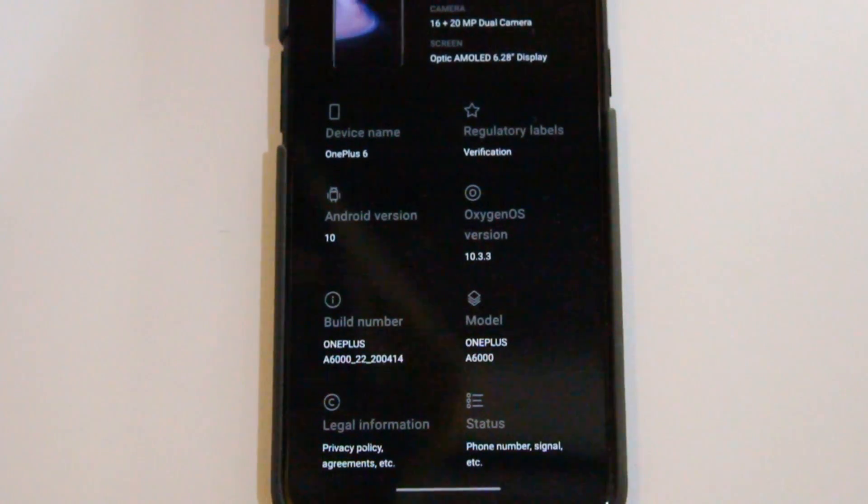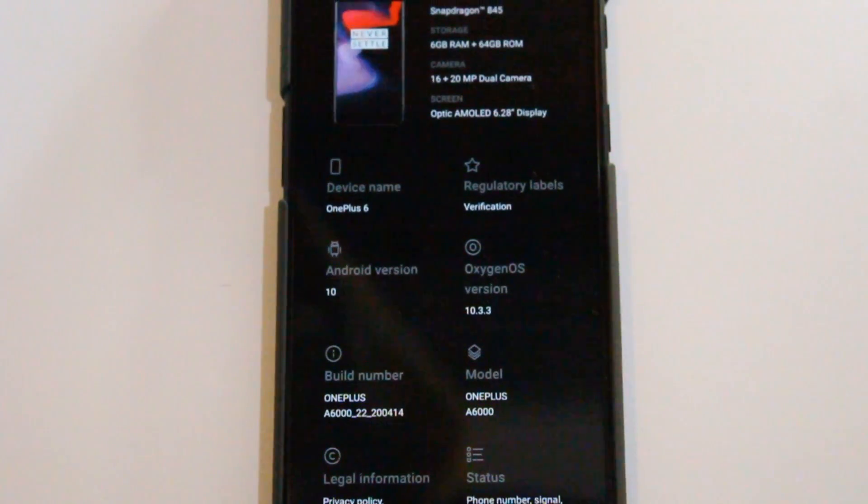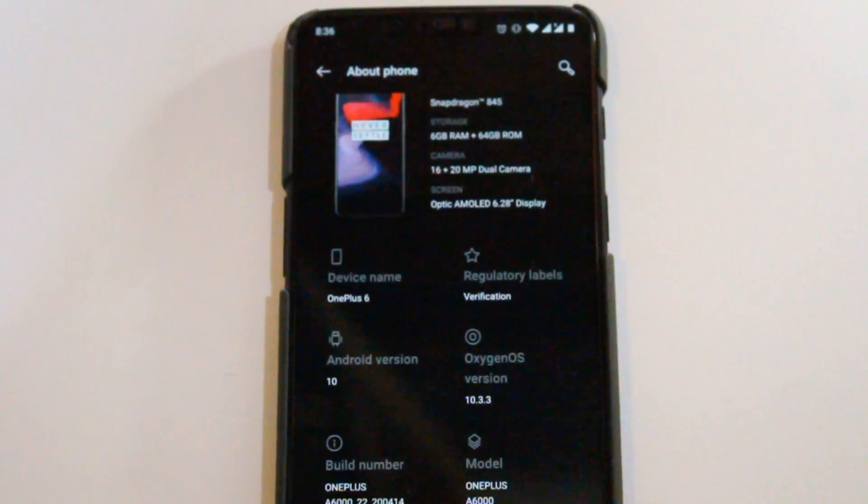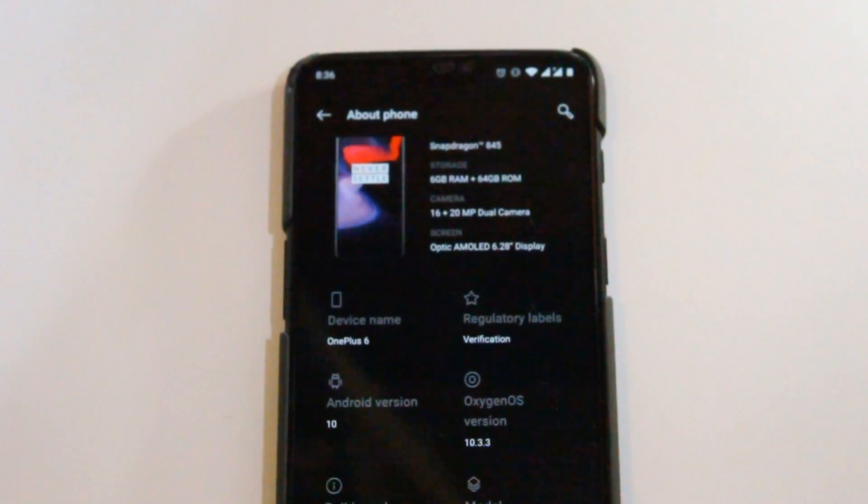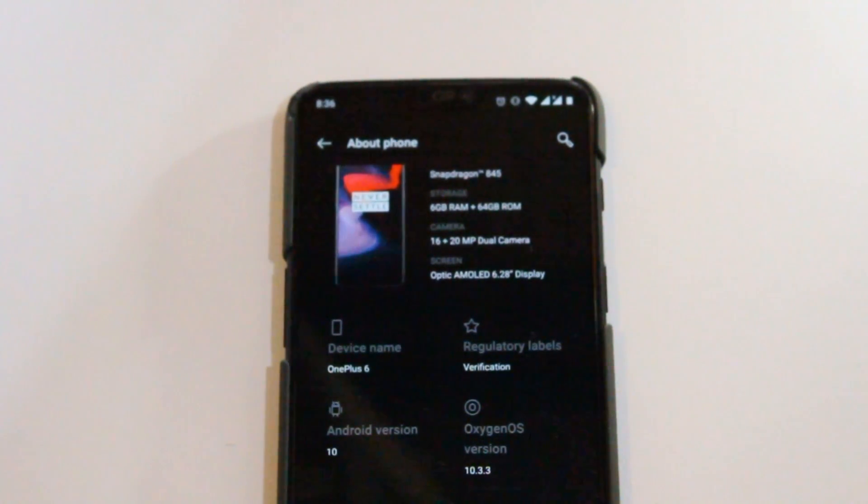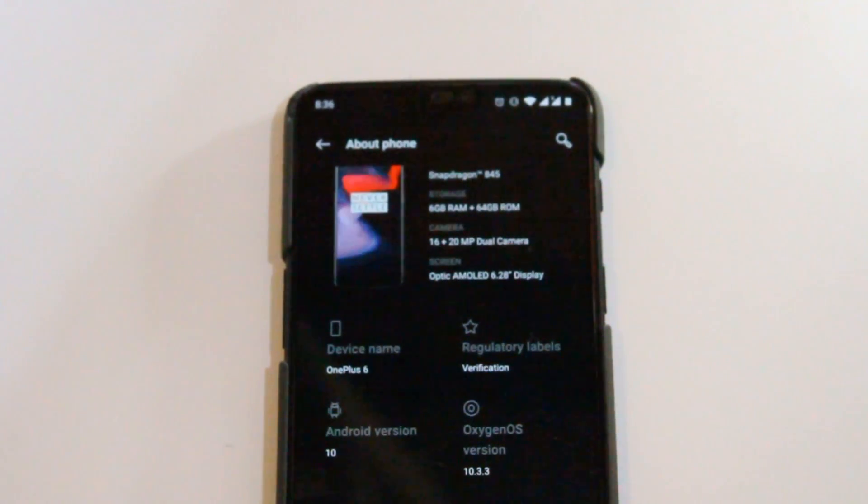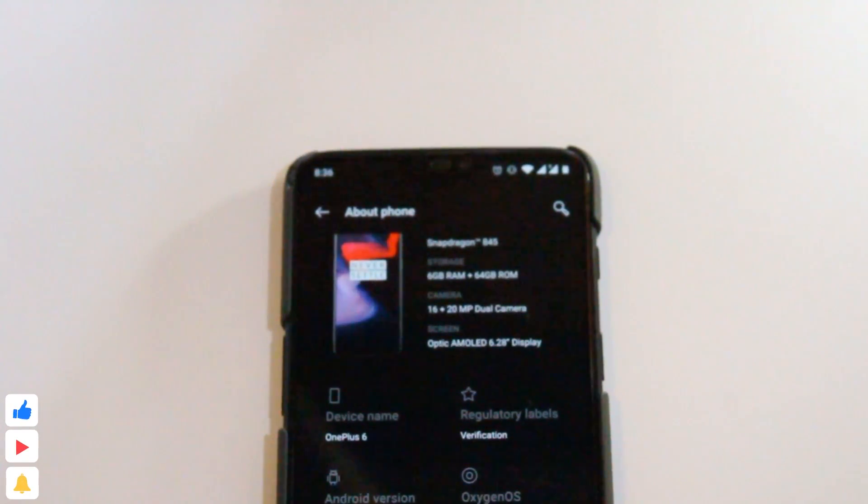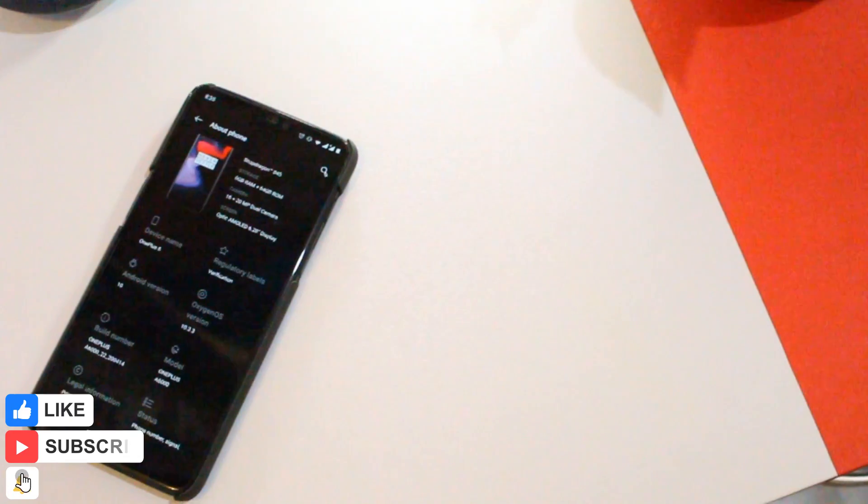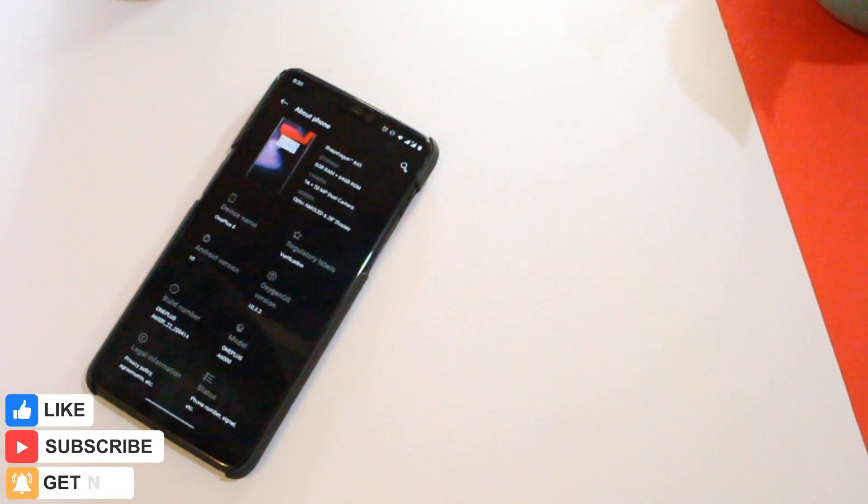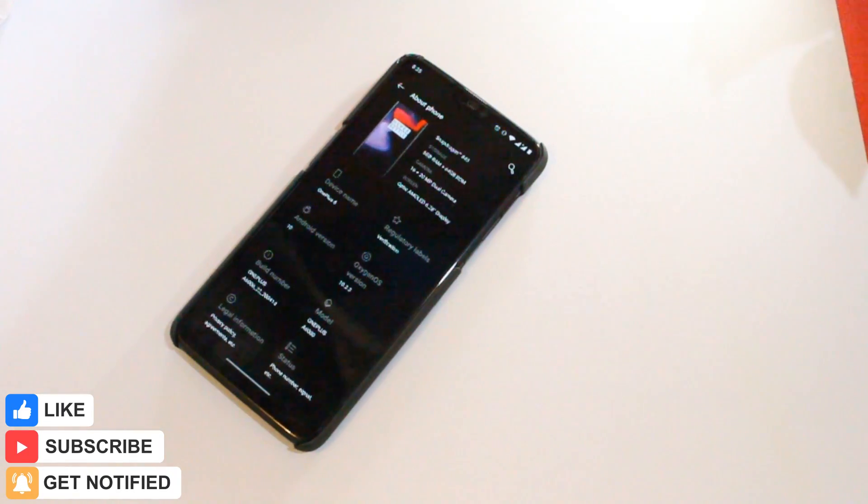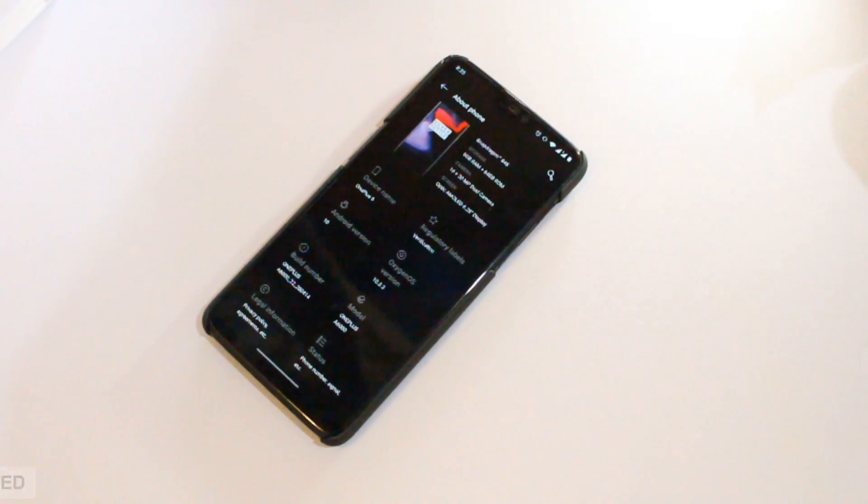As of now though, I'll reserve my judgment for the next video, so stay tuned for that. So that's it, this was the latest OxygenOS 10.3.3 update for OnePlus 6 series. Like this video if it helped you out, and I'll see you guys in the next one.